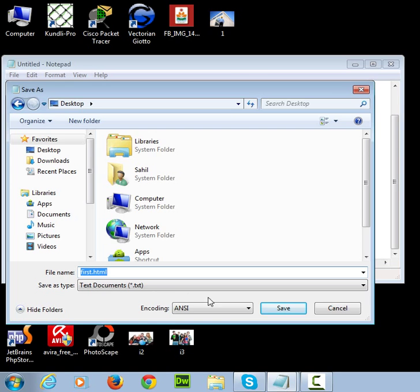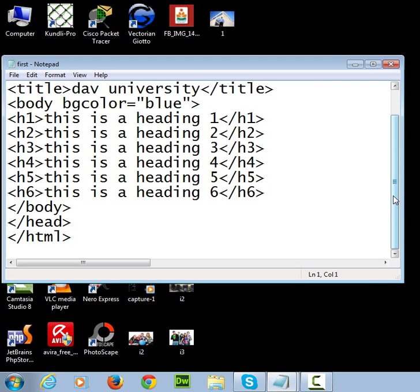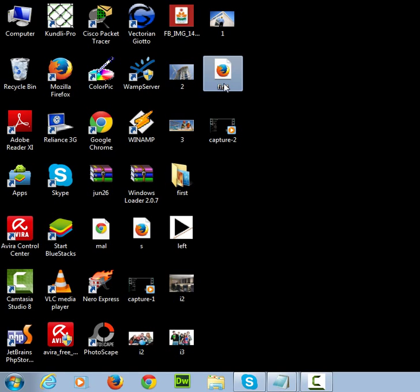Now save. I have already a page so I have replaced it. Now minimize it. So I have saved this page. I'm opening it.